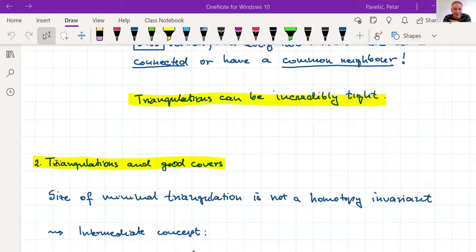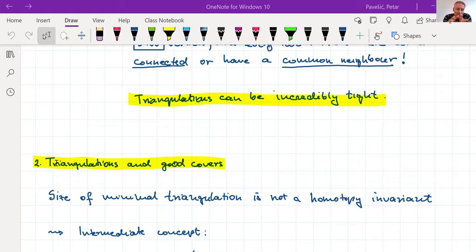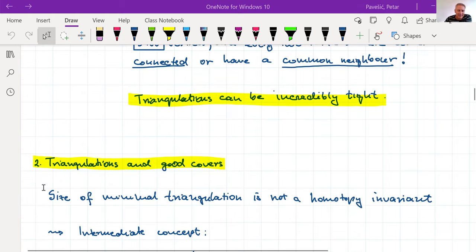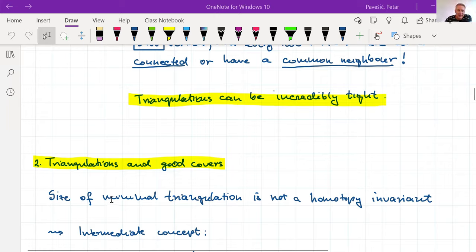I'm going to talk only about the number of vertices. The size of a minimal triangulation is not even close to a homotopy invariant, so we are going to use a homotopy invariant concept as an estimate for it. This is related to good covers. The good cover of a space X is an open cover where all elements and all non-empty intersections are contractible.